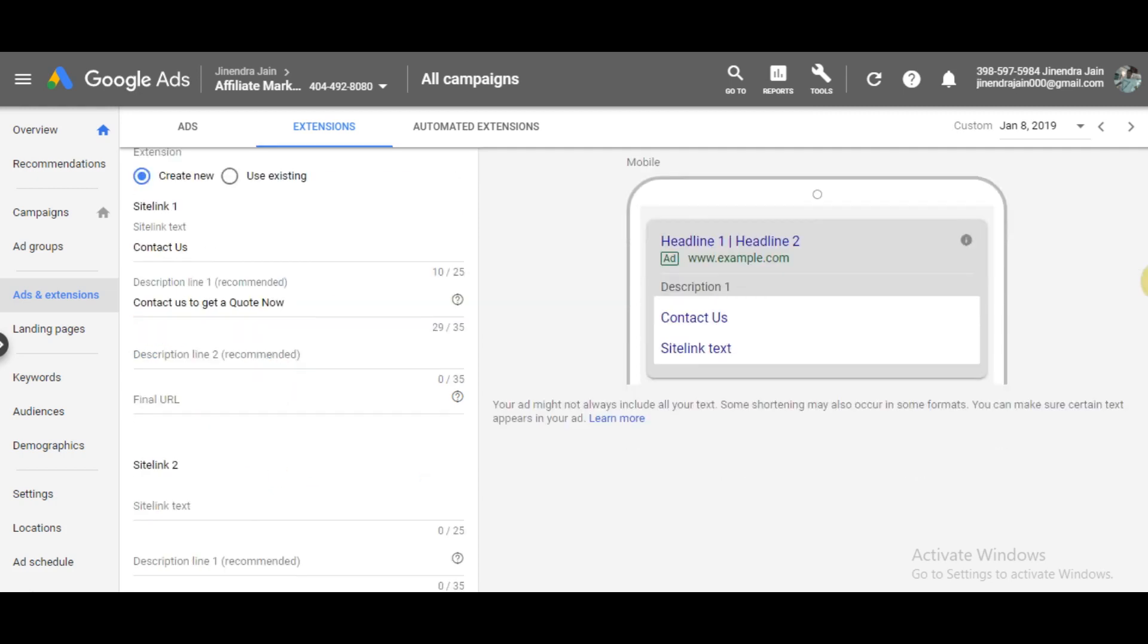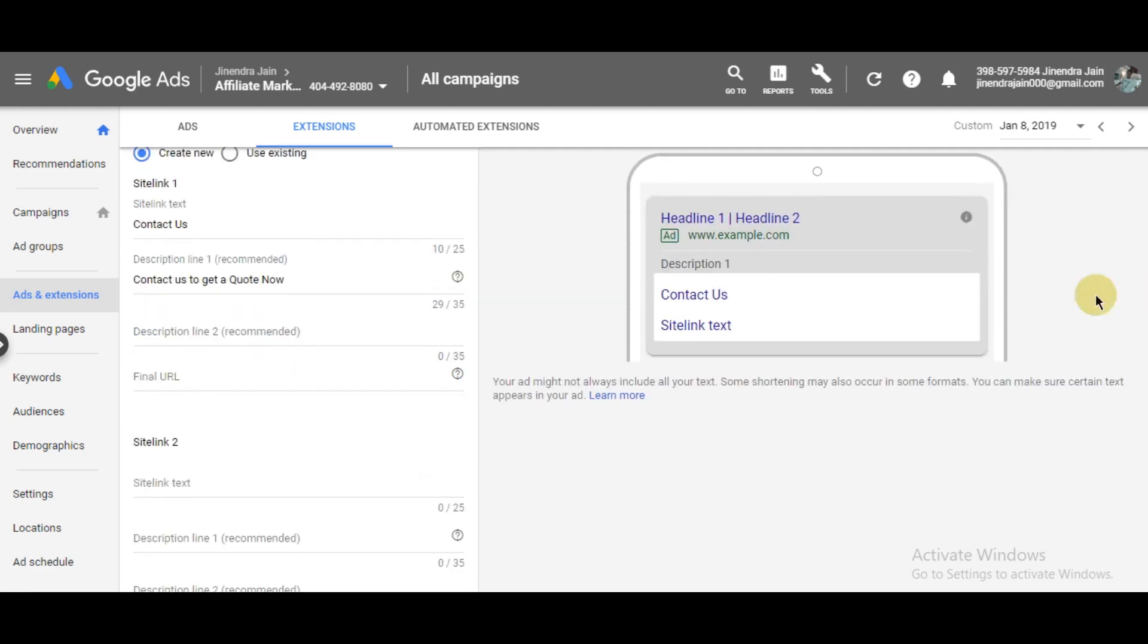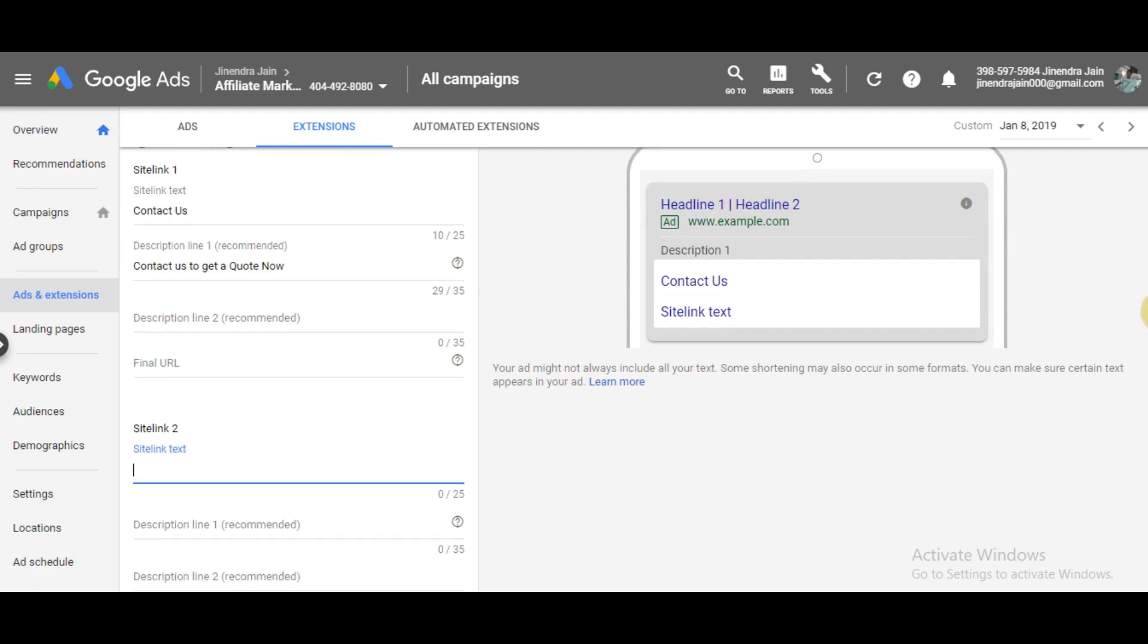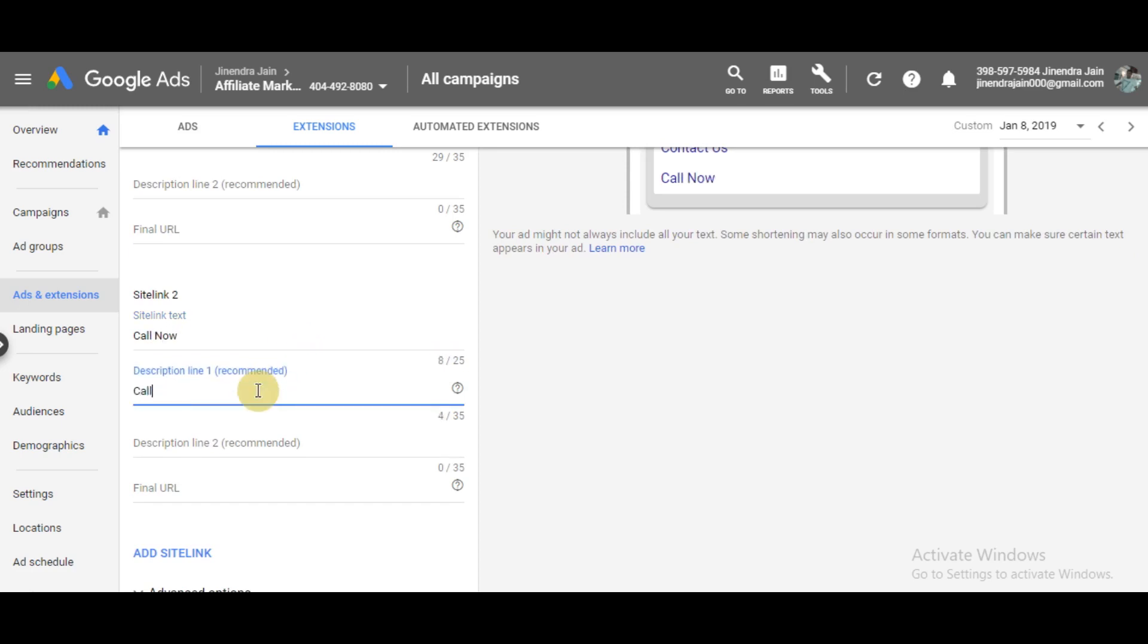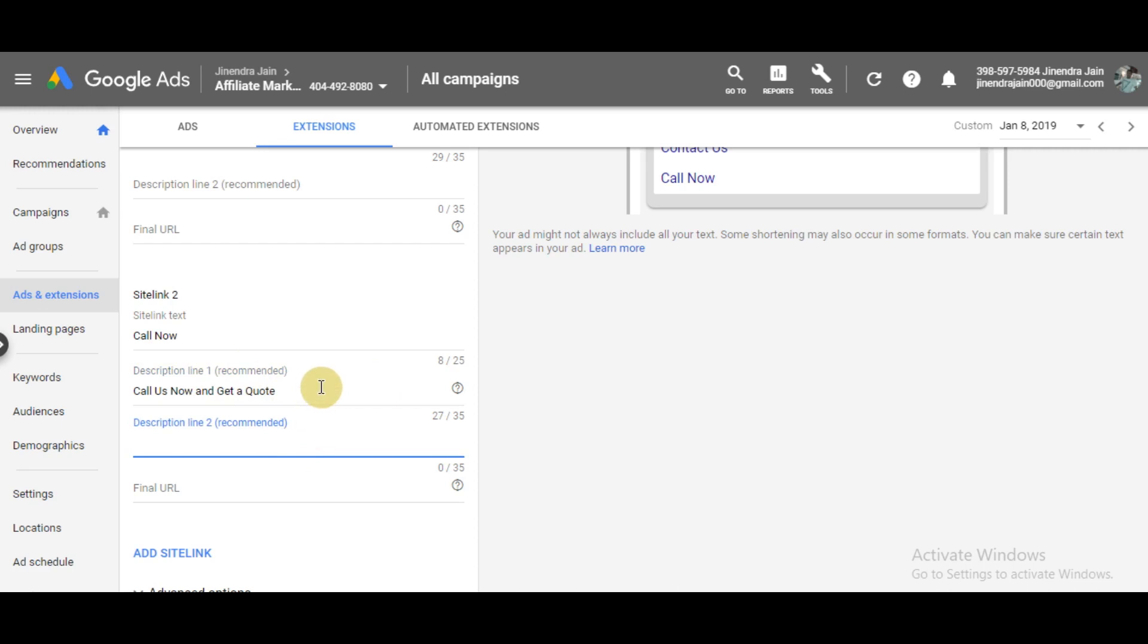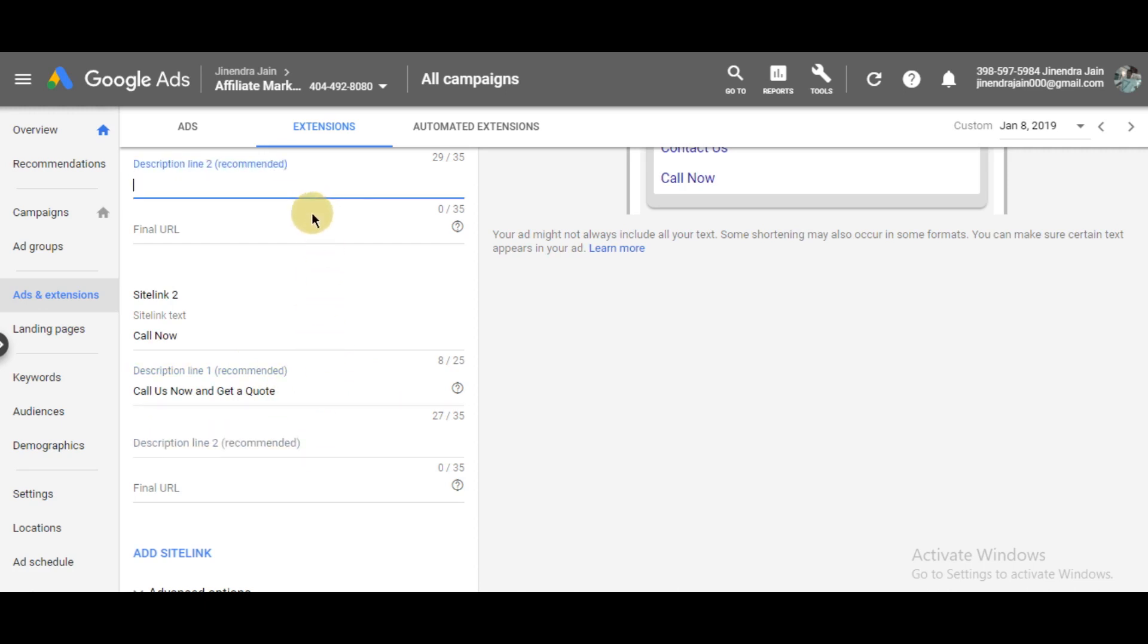You can add multiple sitelink extensions. This is the second one - 'Call Us Now' and I'll add the description for it as well.